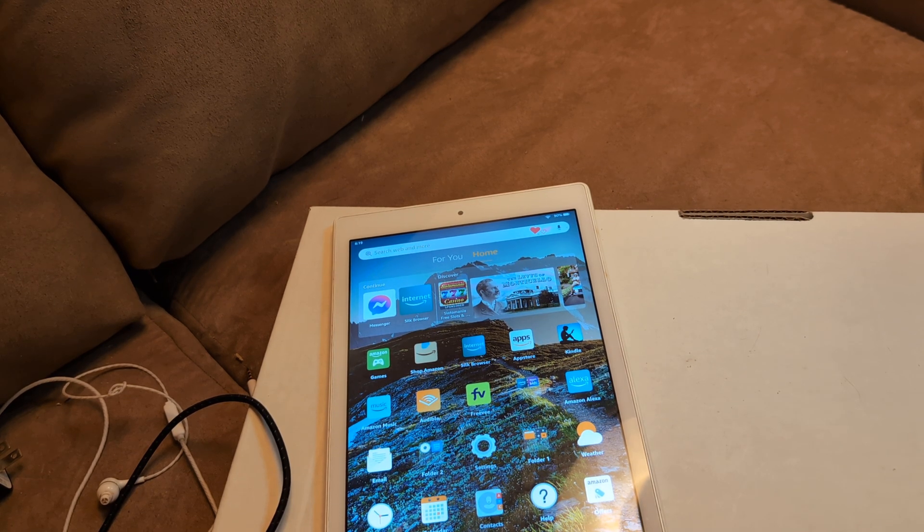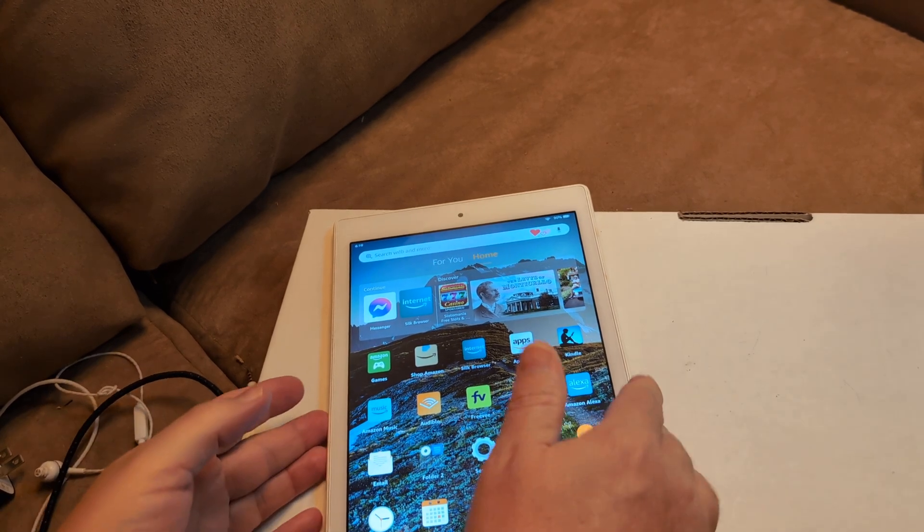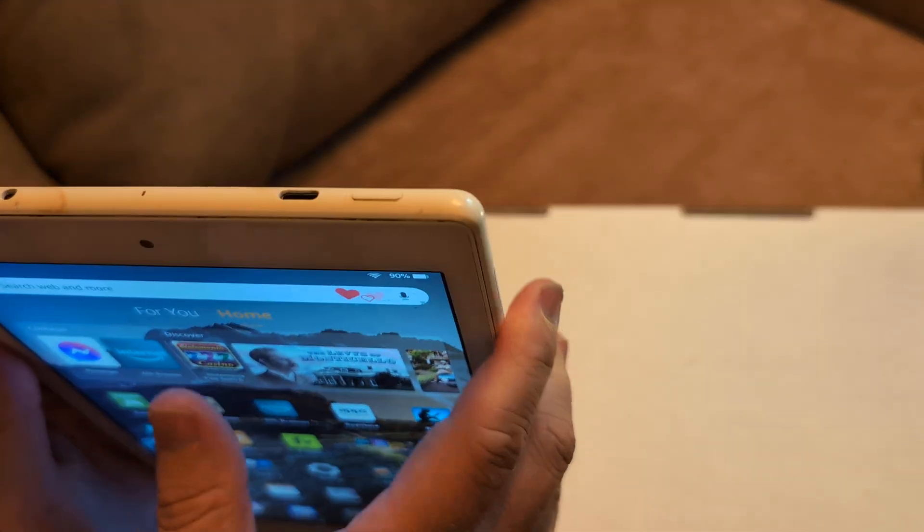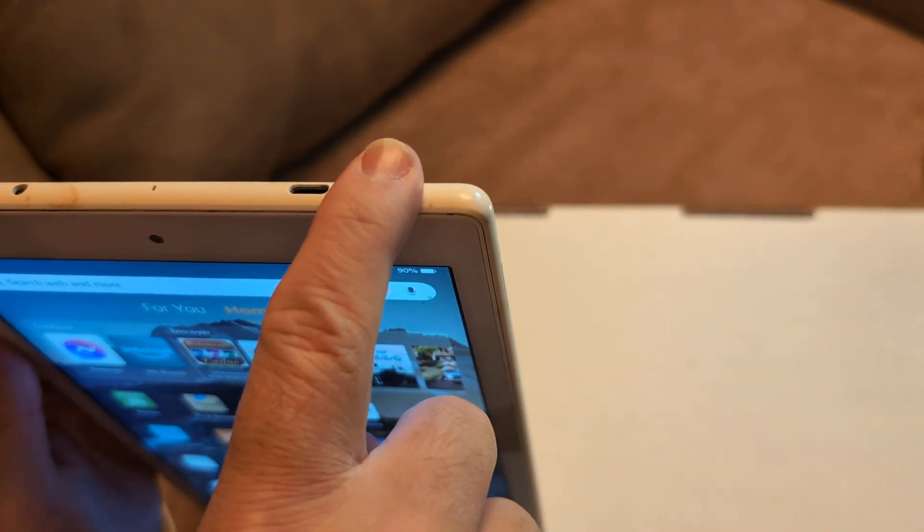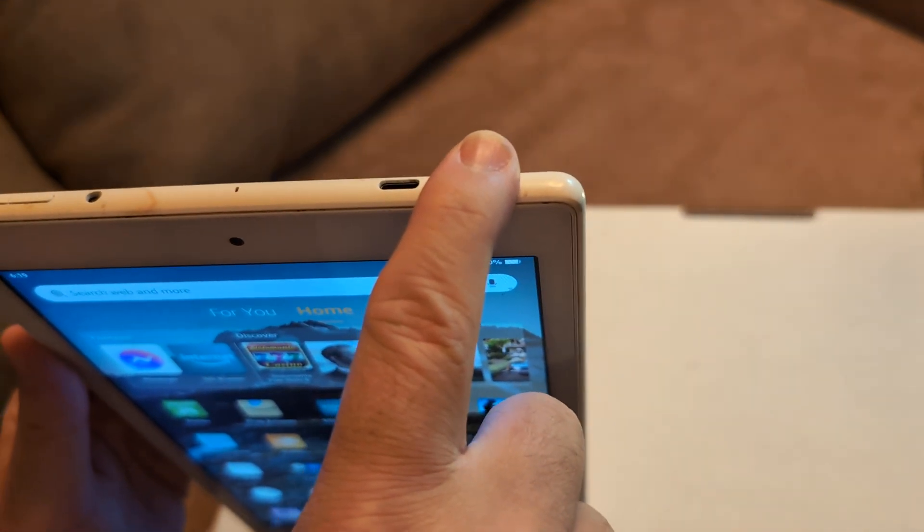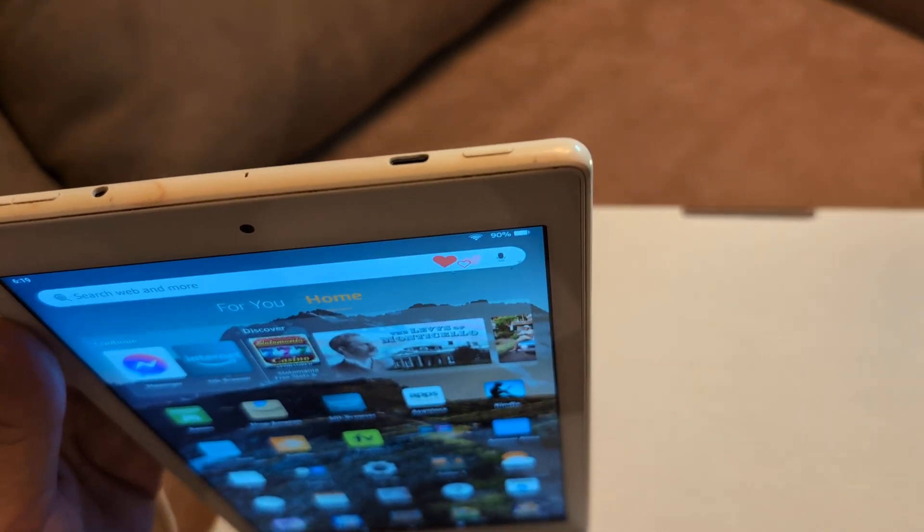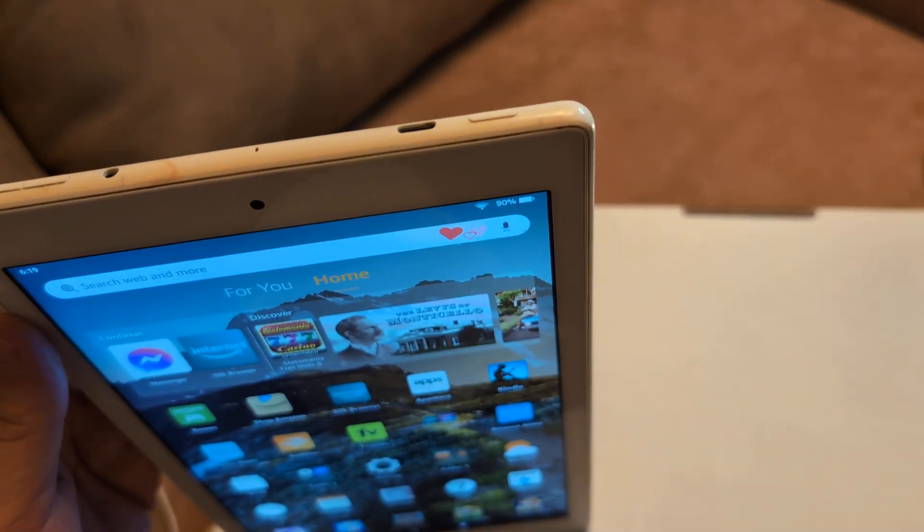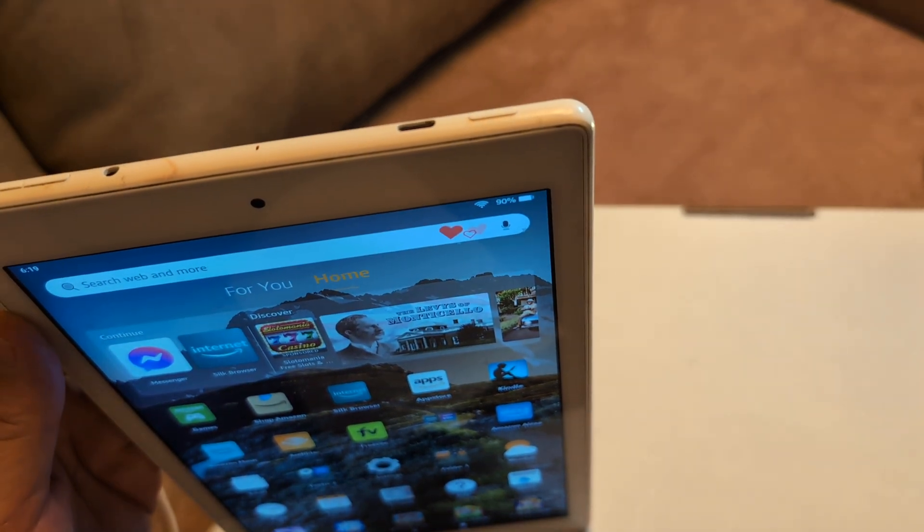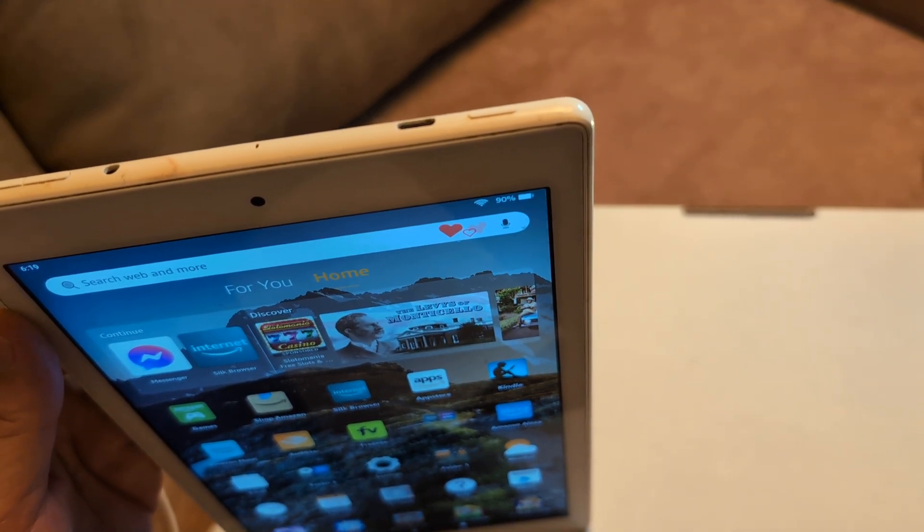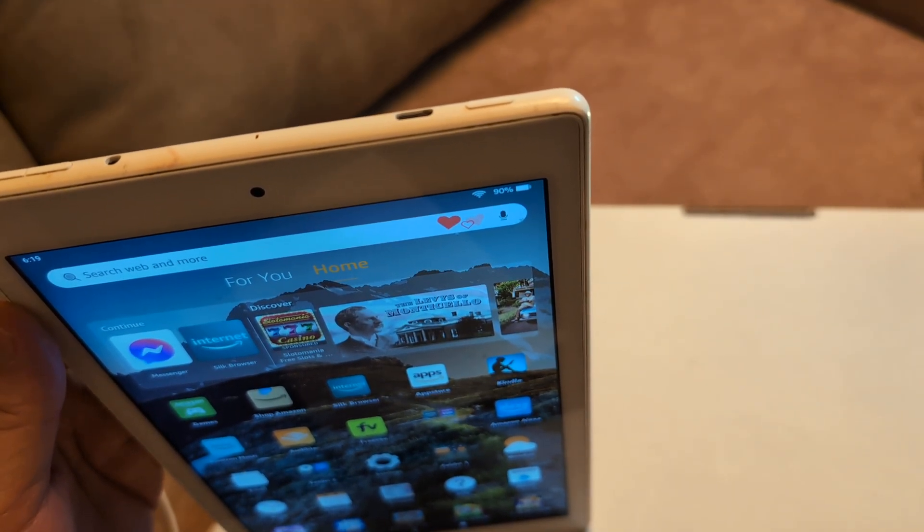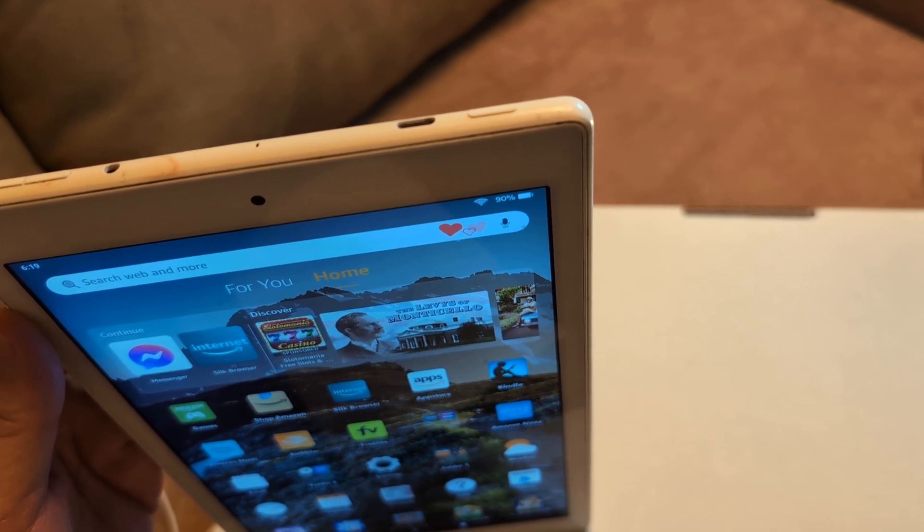All right, next thing I want you to do is do a hard restart. And it's different than just a regular restart. What you want to do is you're going to hold the power button for about 40 seconds to a minute. Don't let go until it completely shuts down. And what that's going to do is that's going to close out any apps that may be running.